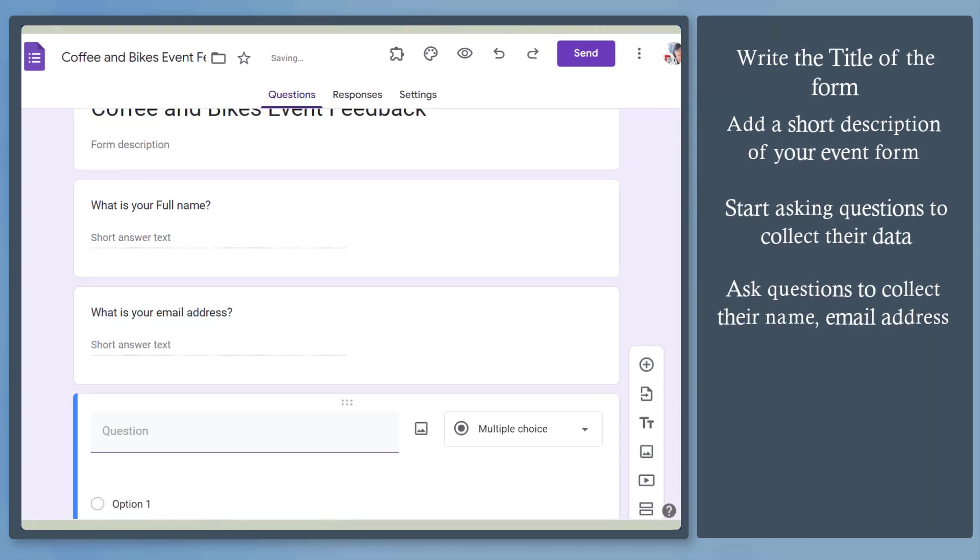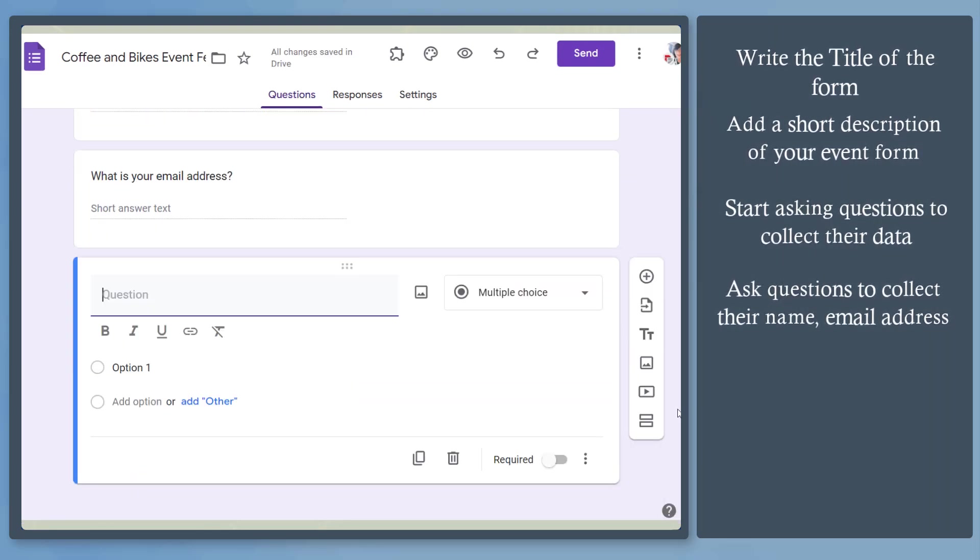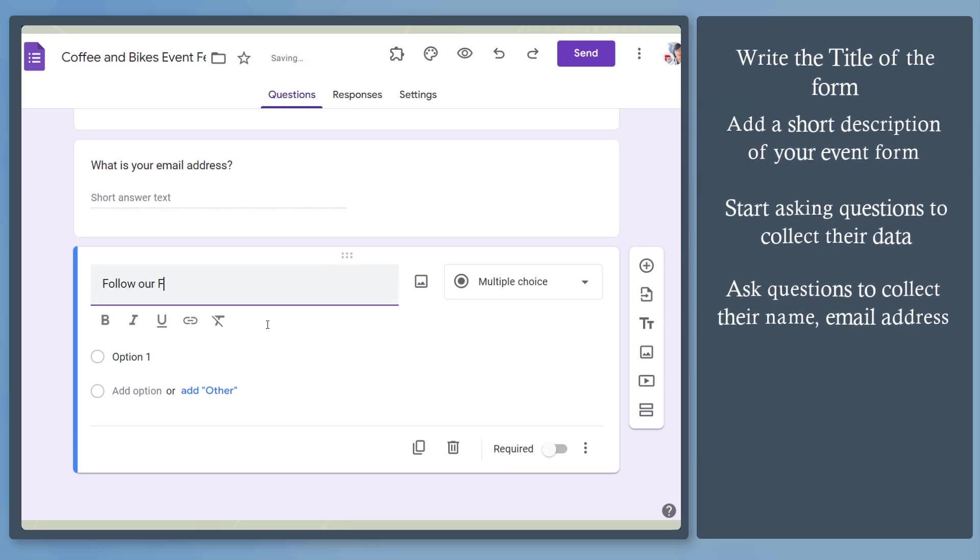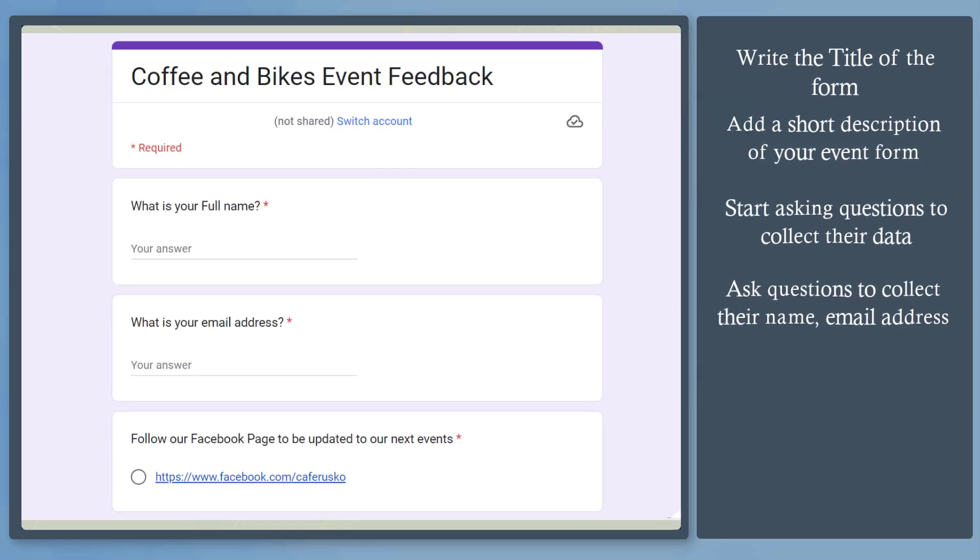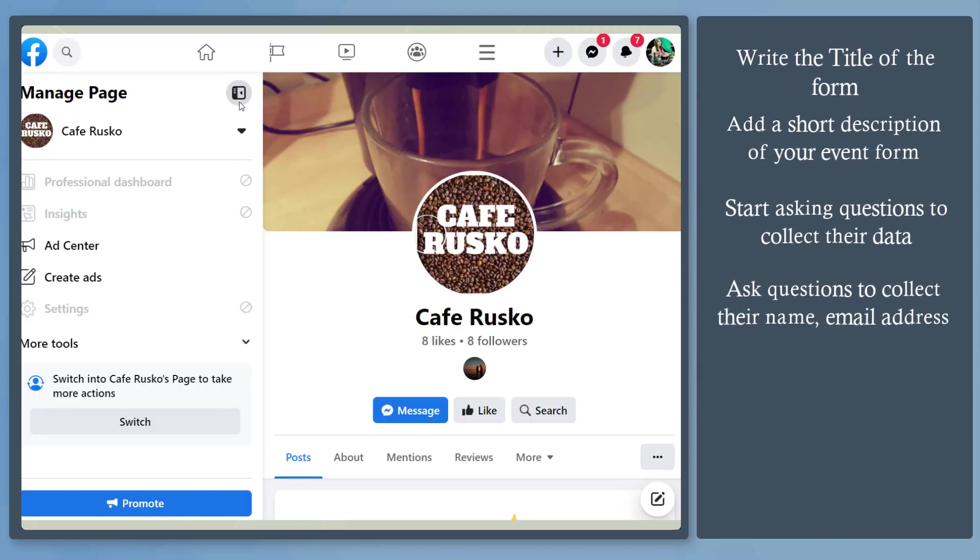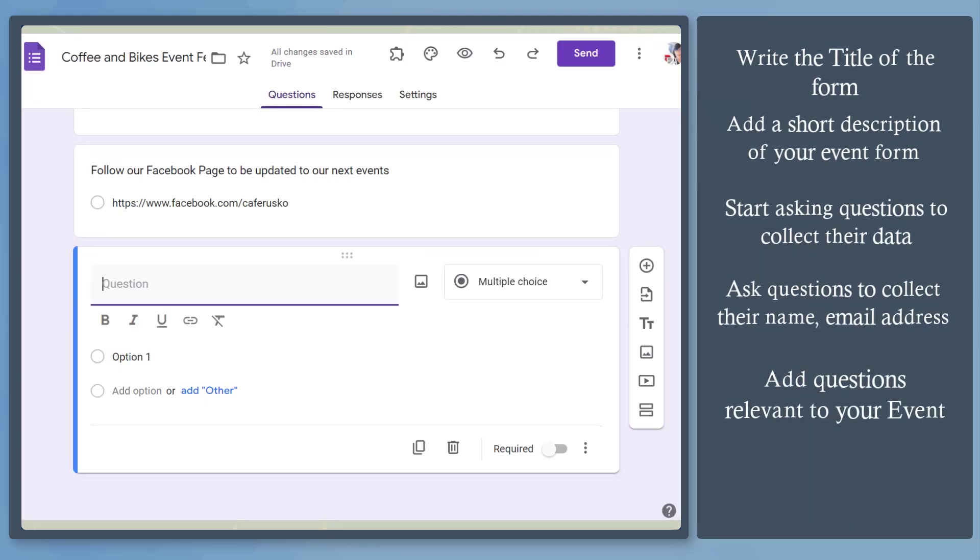Next, let's add another question where we can add your Facebook page. Copy your Facebook page link, then use it as an option so that people can follow you. And this is how they will see it as they fill out the form. They can click on it and be redirected to your Facebook page.